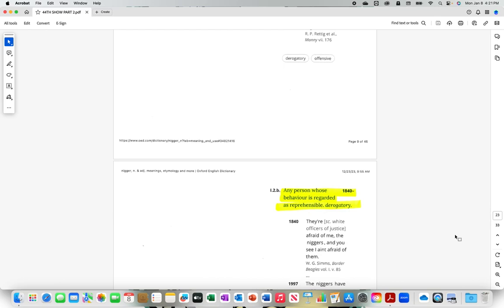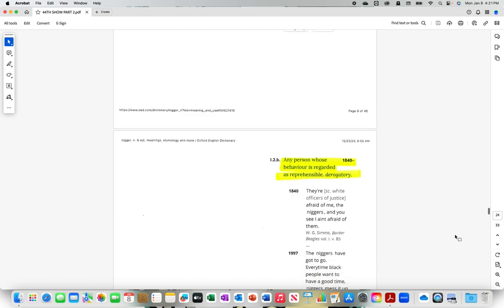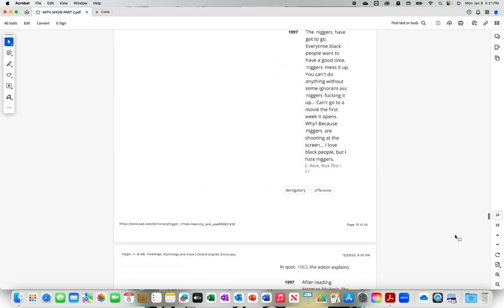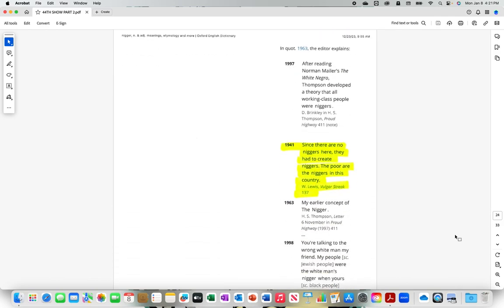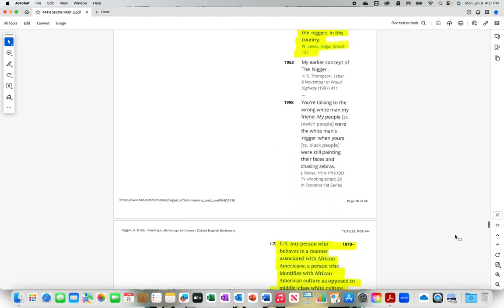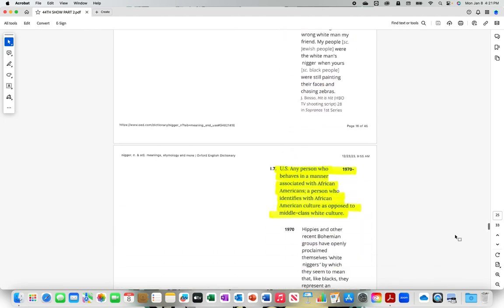Used by black people, especially African Americans, as a neutral or favorable term. A person who does menial labor, any person considered to be of low social status. Any person whose behavior is regarded as reprehensible. Since there are no n-i-double-g-e-r's here, they had to create n-i-double-g-e-r's. The poor are the n-i-double-g-e-r's in this country. U.S. Any person who behaves in a manner associated with African Americans, a person who identifies with African-American culture as opposed to middle class white culture.